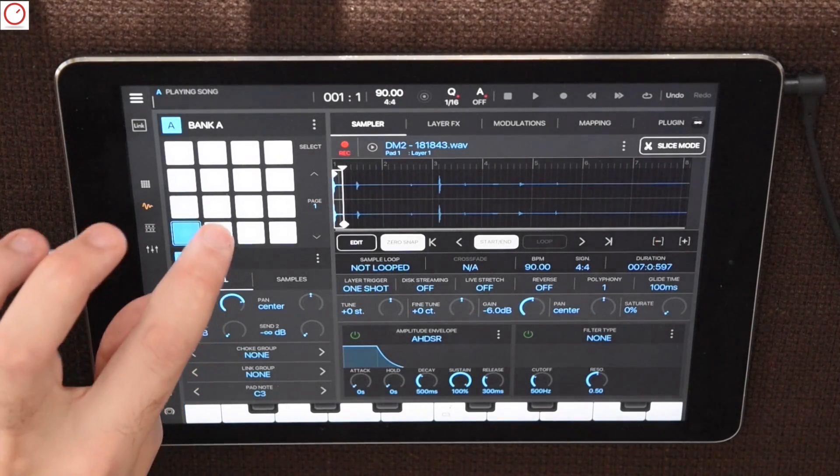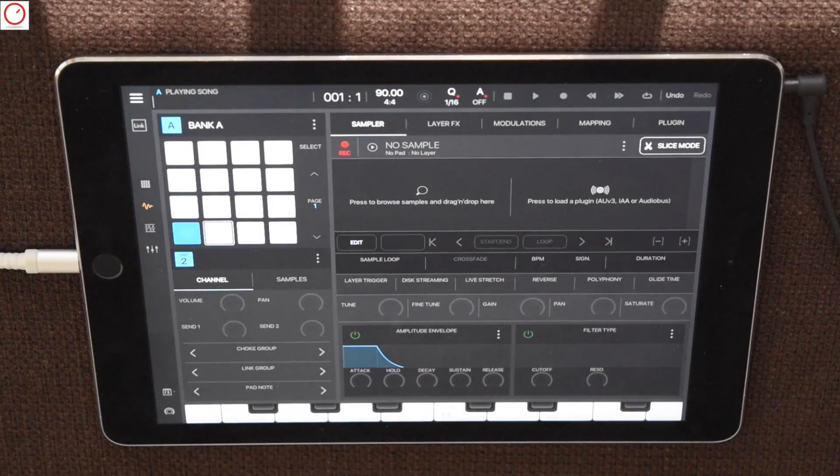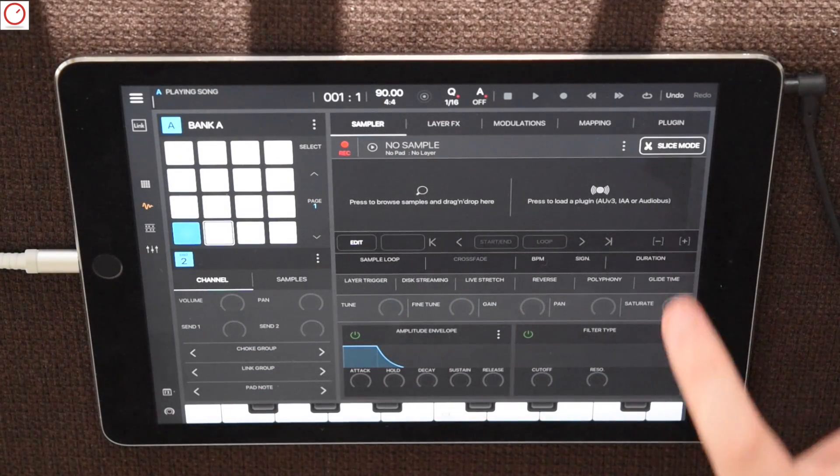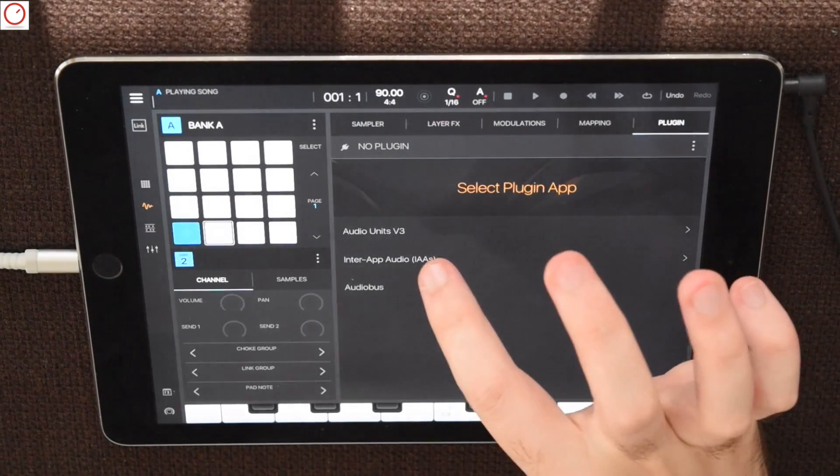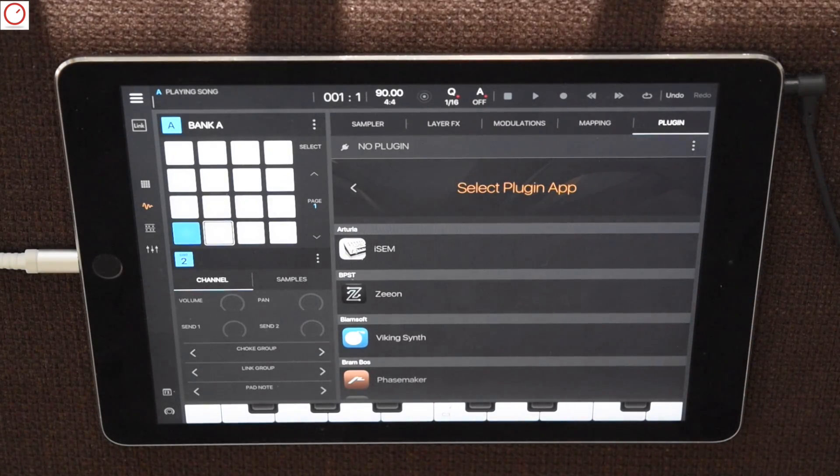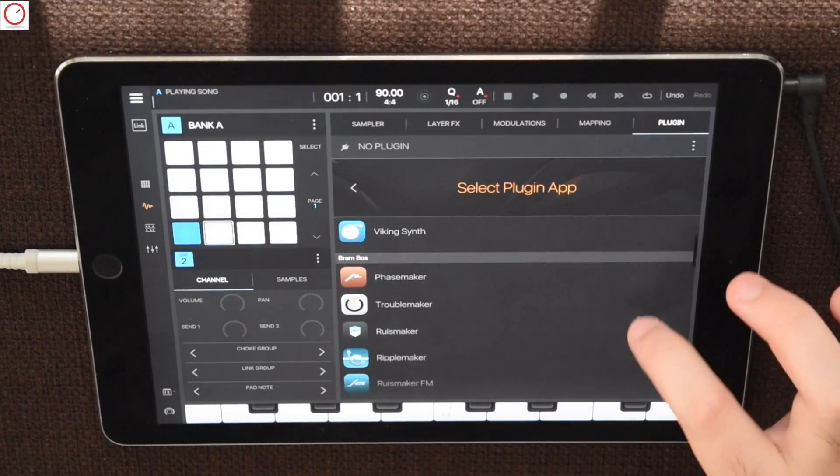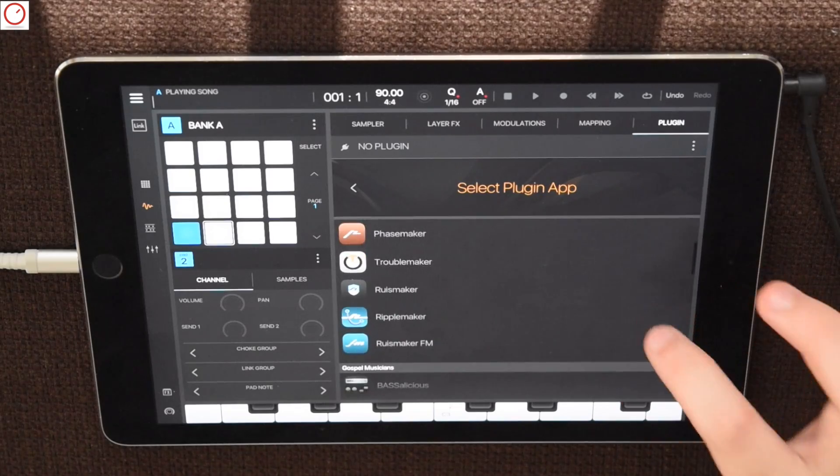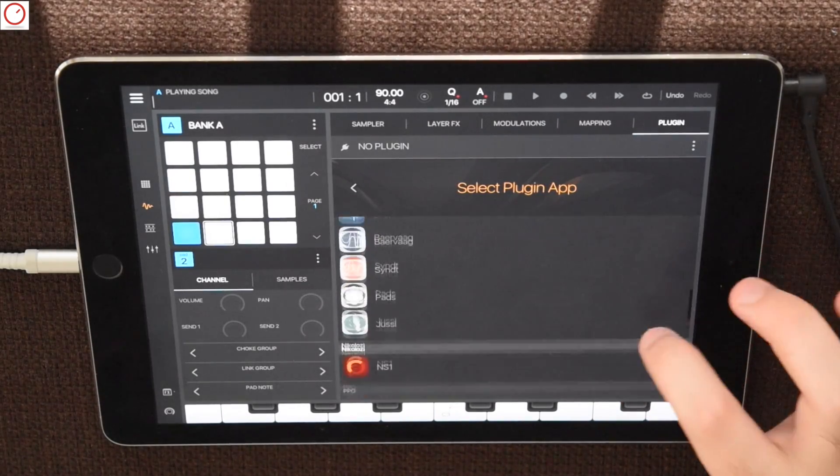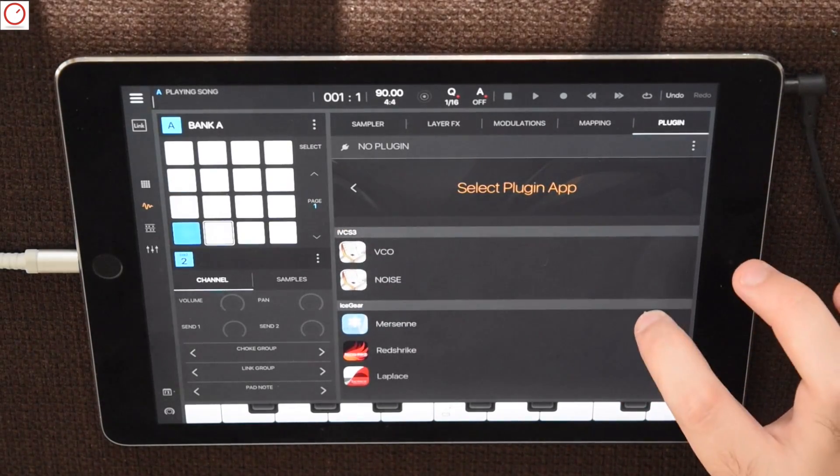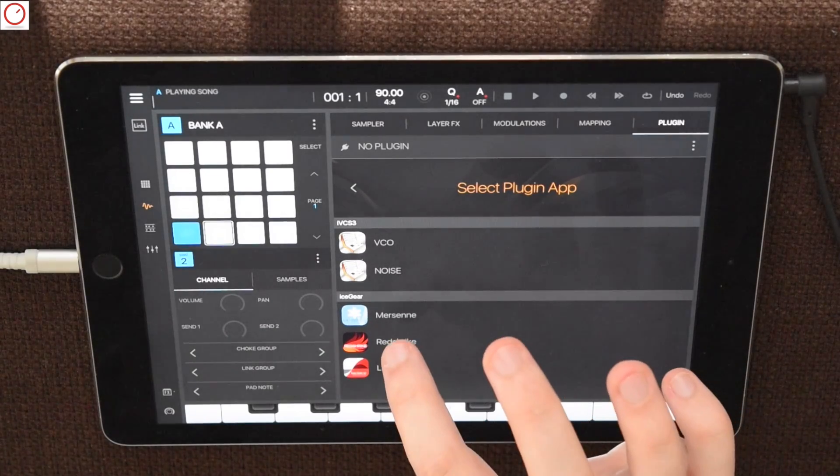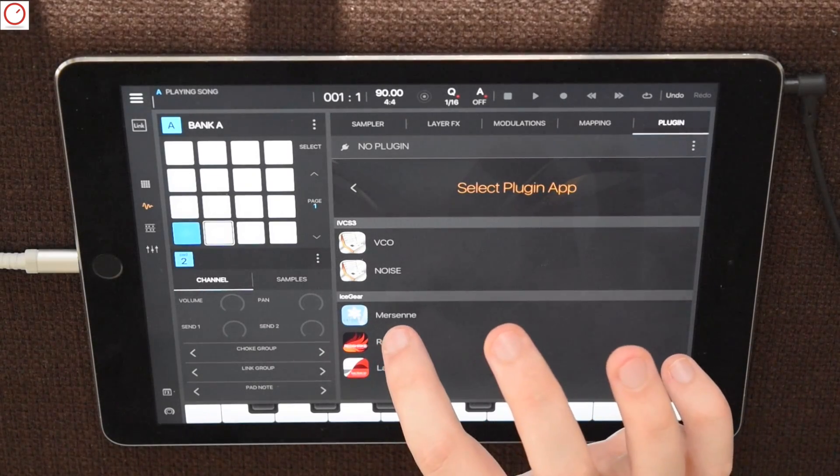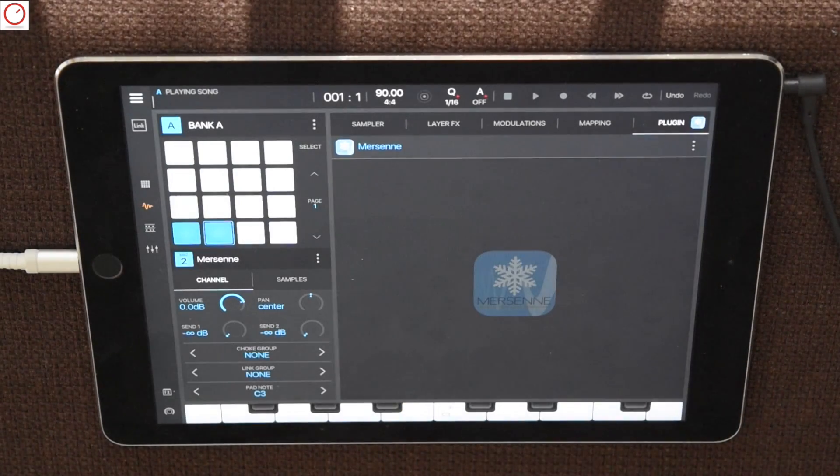Beatmaker supports also iOS audio unit sampling. Selecting the second pad and we go again to the plugin page of the sampler. Here you can select now audio unit and you will get directly your entire list of iOS audio units installed on your iPad. I will choose here the percussive FM synthesizer machine which now also works with iOS audio units.